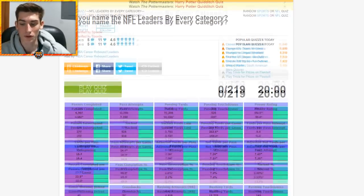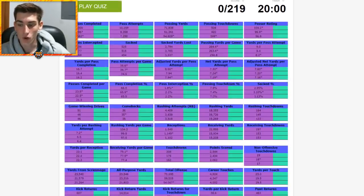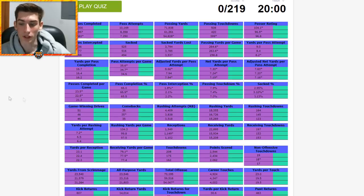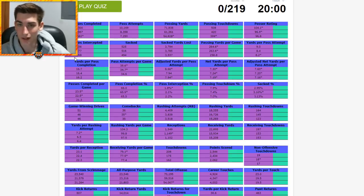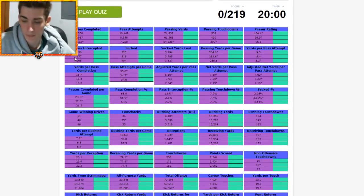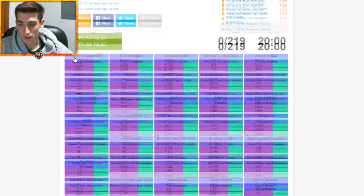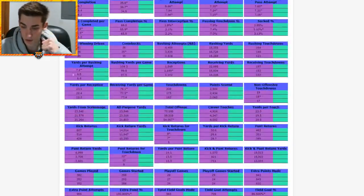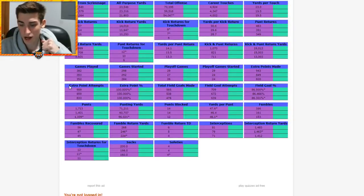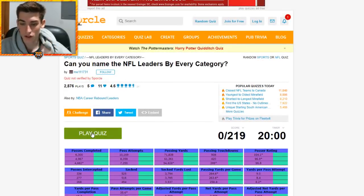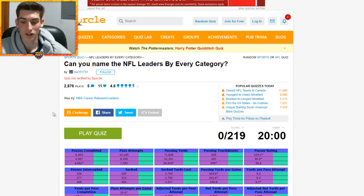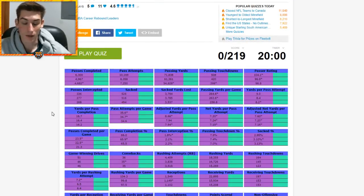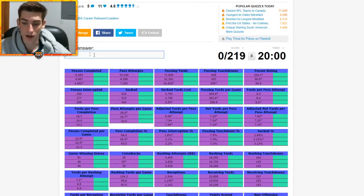It's 'Can you name the NFL leaders by every category' and I assume this is all time. There's 219 to get in 20 minutes. It's color coded horrifically with weird purple and light green. It looks like all offense only but actually there's some defense on here. It's the top three NFL leaders by every single category. Should be impossible, let's get it done.